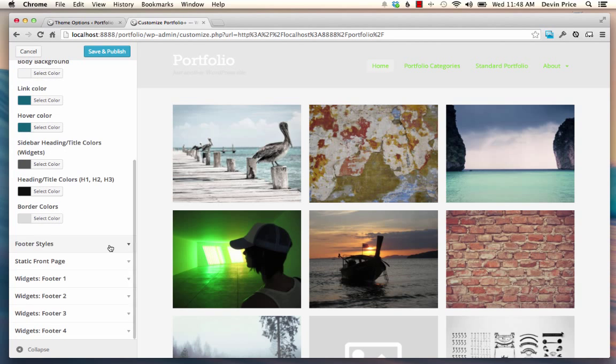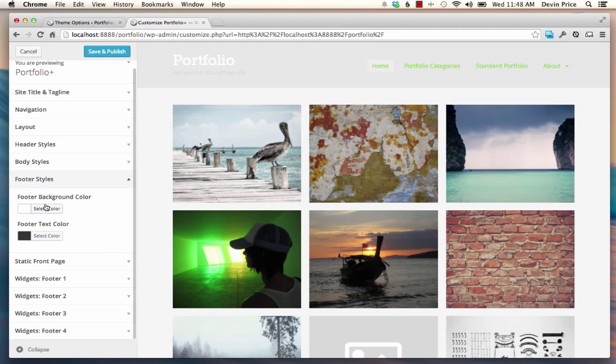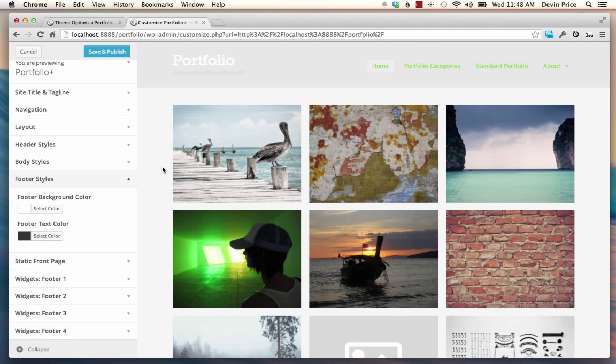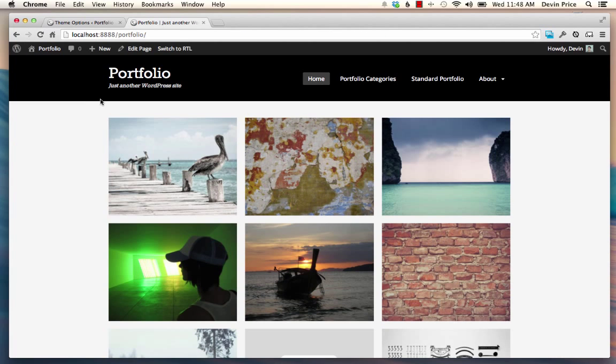In the footer, you have a couple more styles here for background color and the text color. So that should get you started on all the customization options for styles. But there's also a bunch of customization options or functionality options.